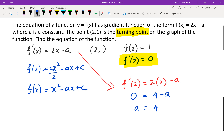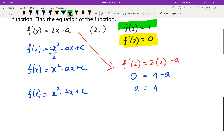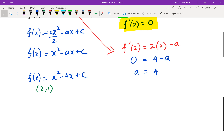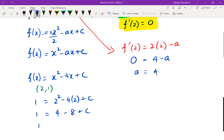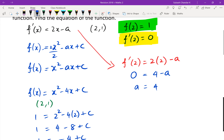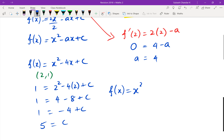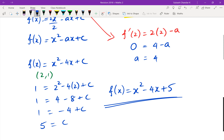Since a equals 4, f of x equals x squared minus 4x plus c. To find c, I use f of 2 equals 1: 1 equals 2 squared minus 4 times 2 plus c, which is 4 minus 8 plus c. So 1 equals negative 4 plus c, meaning c equals 5.